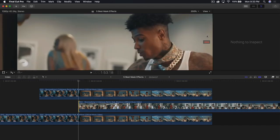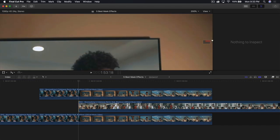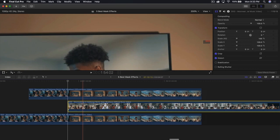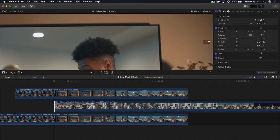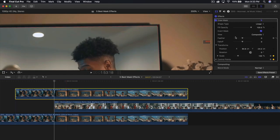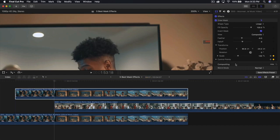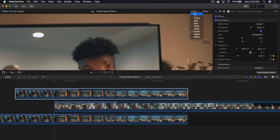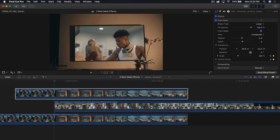Zoom in quite a bit to 200% and you'll notice the edges are too crisp. On TV, our eyes can't see perfect edges. Select the clip, go into the mask itself, and create a very subtle inward feather to about negative six. If you click off, you'll see it creates a nice feather. You can drag it outwards if you want, but I'll drag it in to about negative five — this makes it look a lot more realistic.